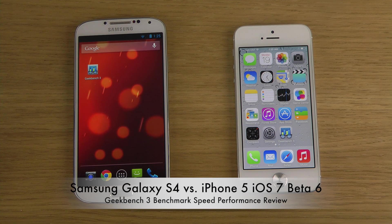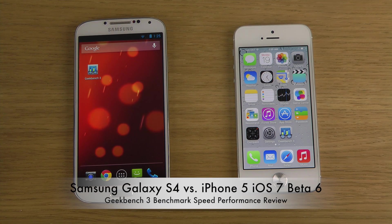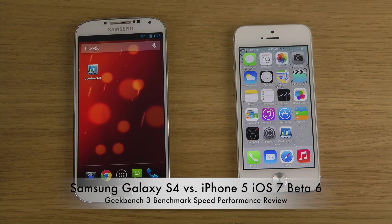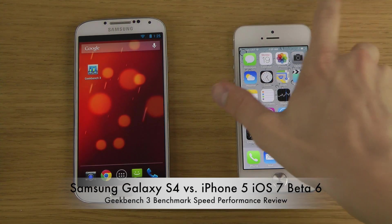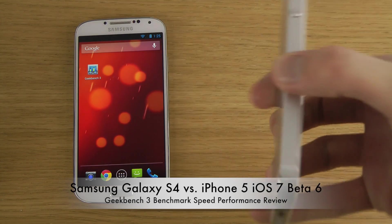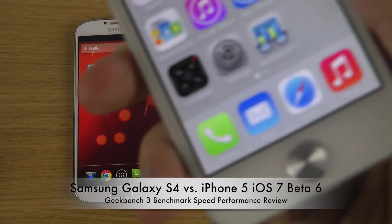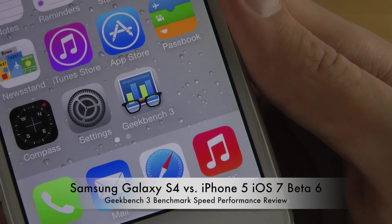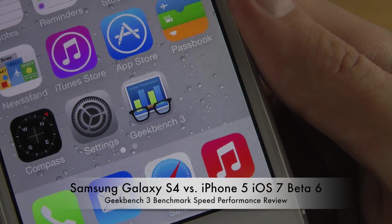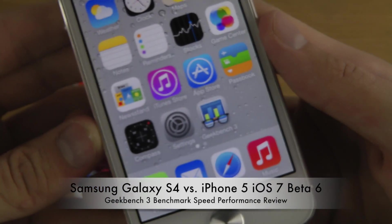Hey guys, so today we now have a new benchmark app. It is the Geekbench 3 app, version 3 that has been released.